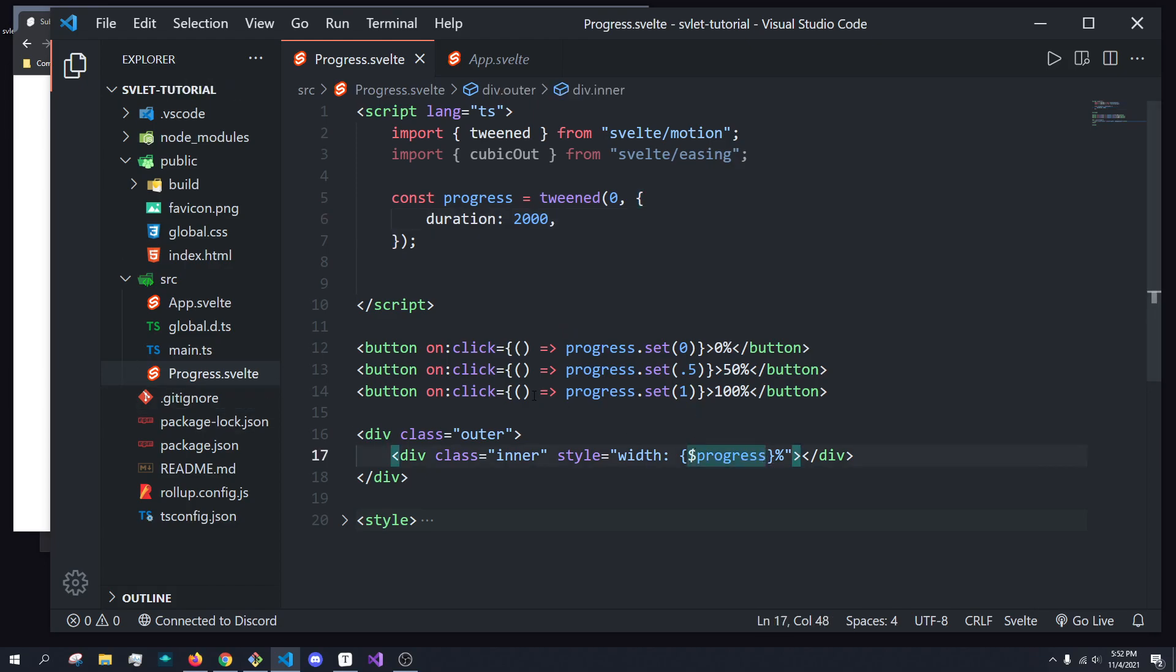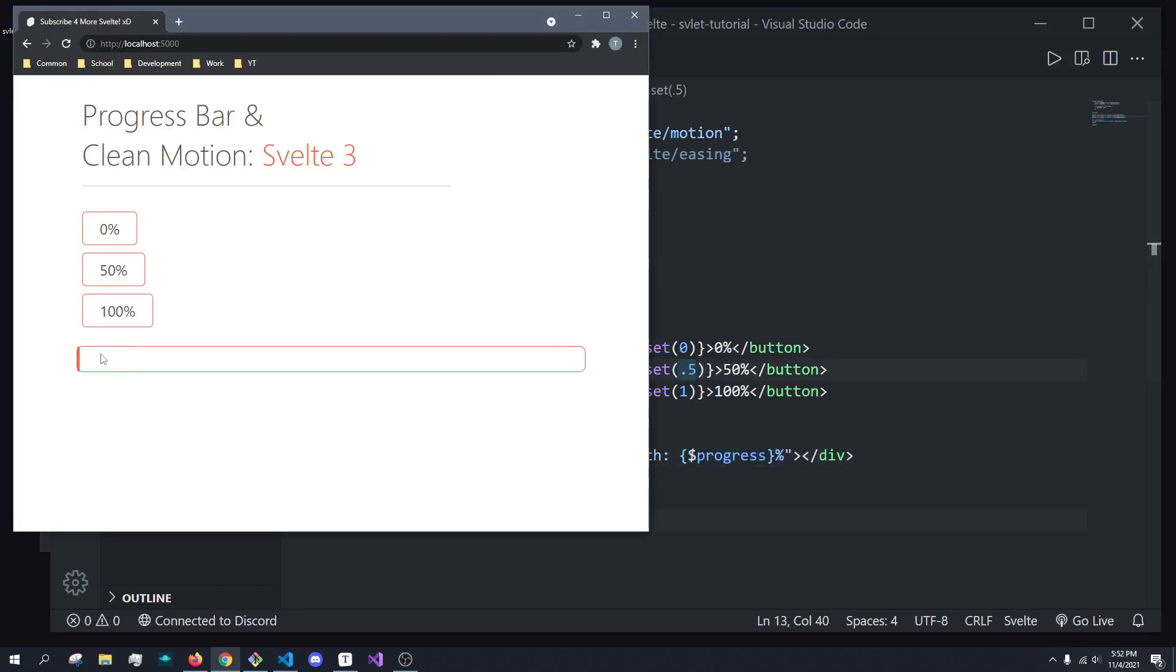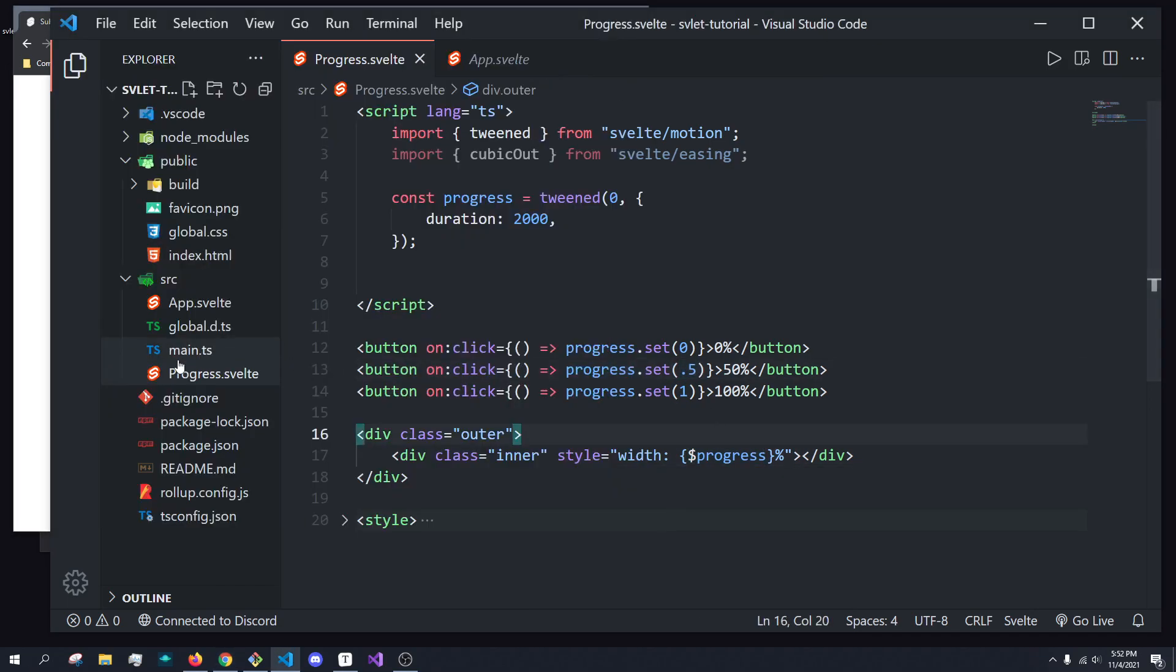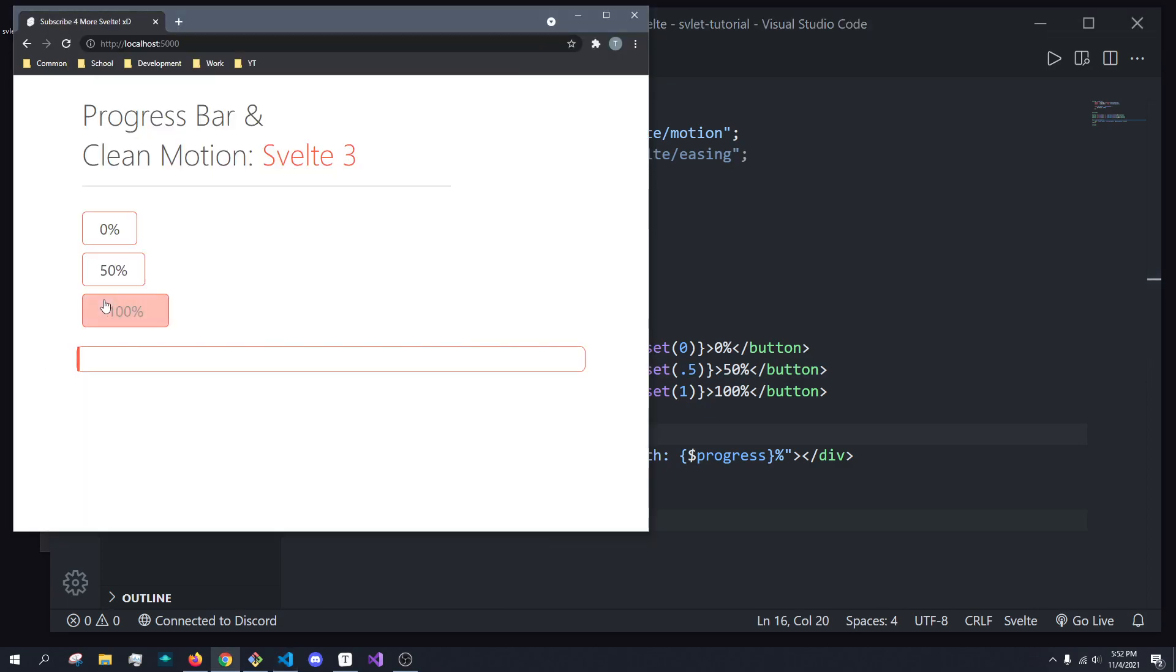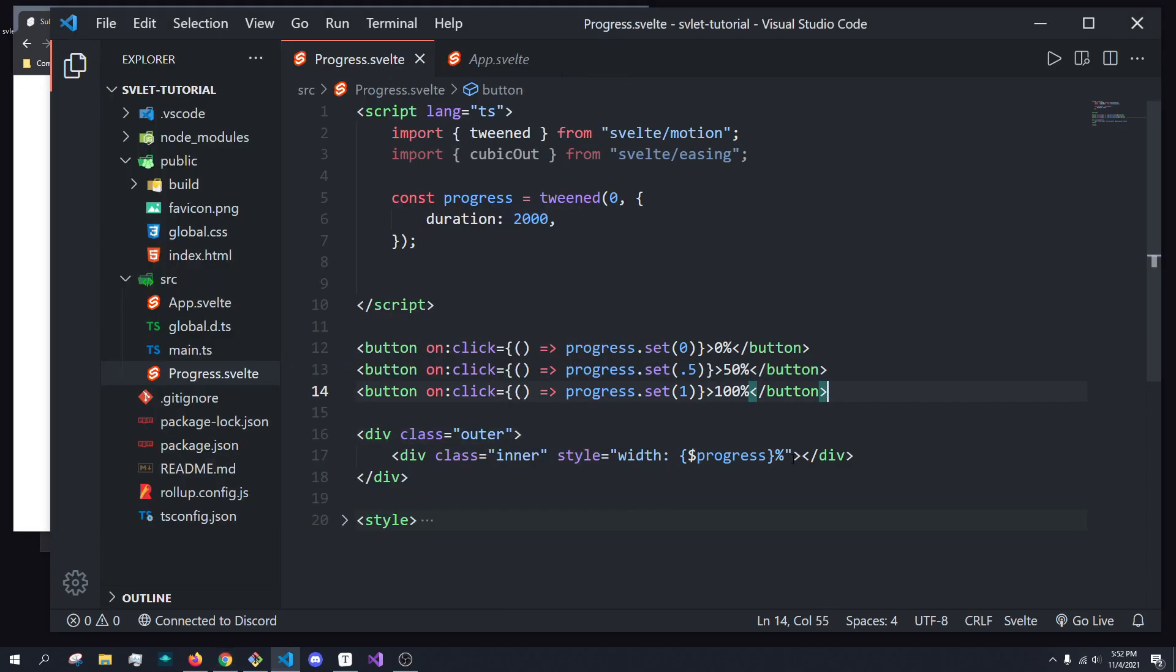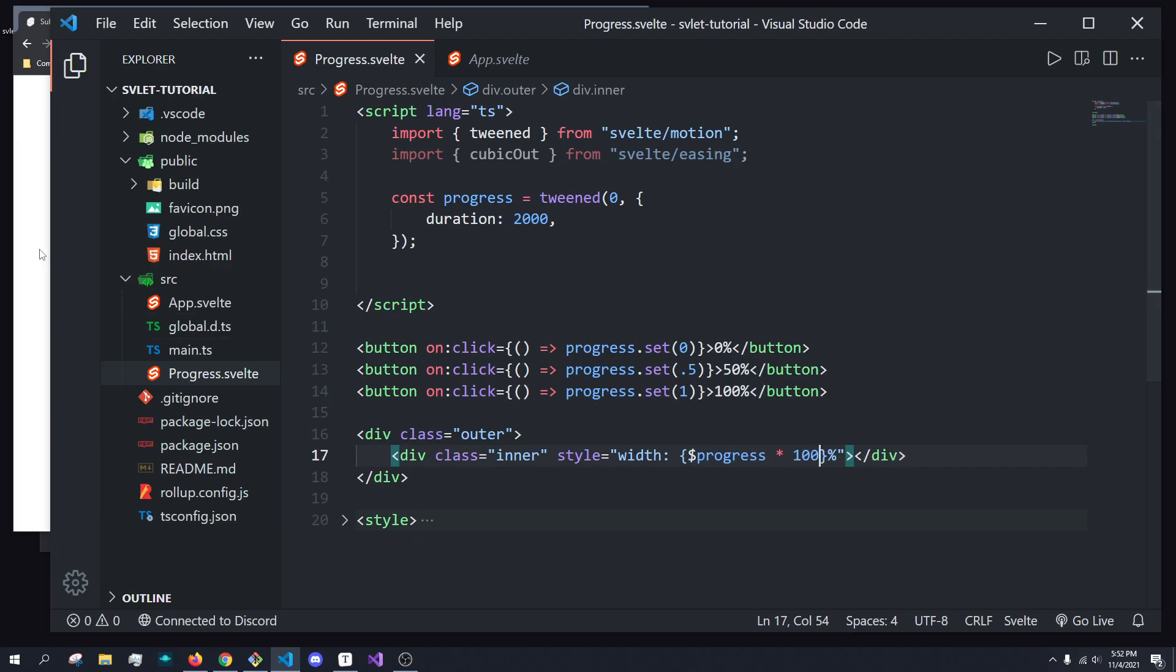Oh, so yeah, since we're clamping the values between zero and one, we also have to increment the value. So right now, by setting it to 0.5, we're doing 0.5% width, right? If we set this to, you know, click here, we're going up to 1%.